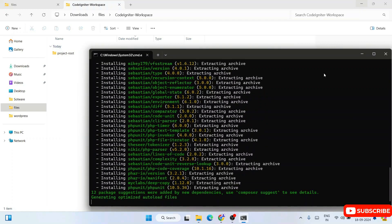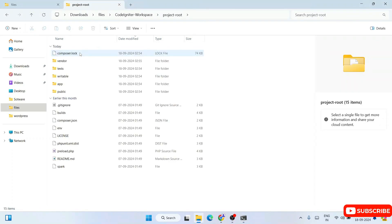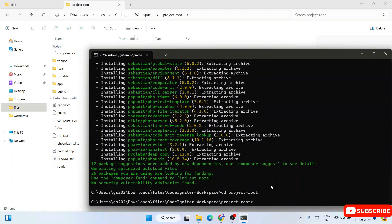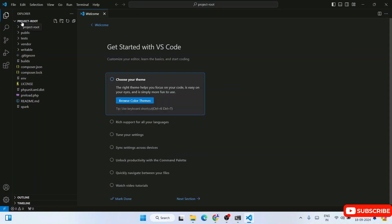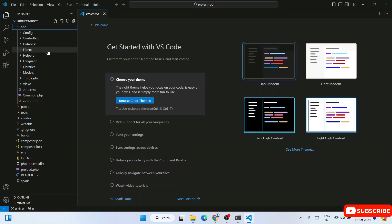Our CodeIgniter project is now successfully created. You'll see the 'project-root' folder created within the codeigniter-workspace folder. In the command prompt, type 'cd project-root' and hit Enter to navigate inside it. Then type 'code .' and hit Enter — Visual Studio Code will open with this CodeIgniter project folder loaded.